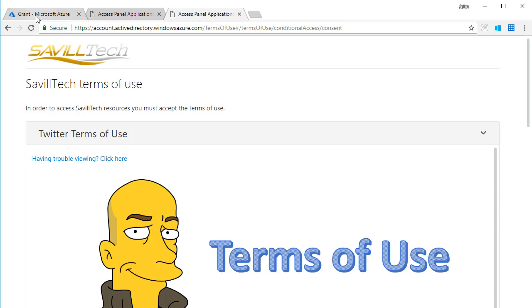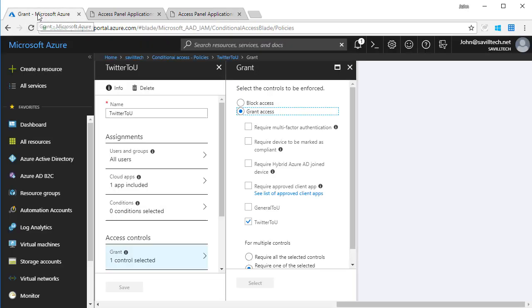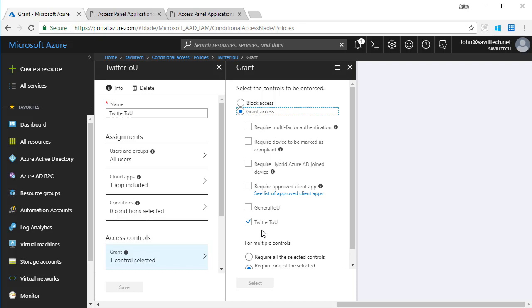So that's just kind of a very nice extension that I can do with conditional access. Additional things can show here. If I added a third party MFA, for example Duo, that would show here. So that's how I can integrate with third party MFA providers.